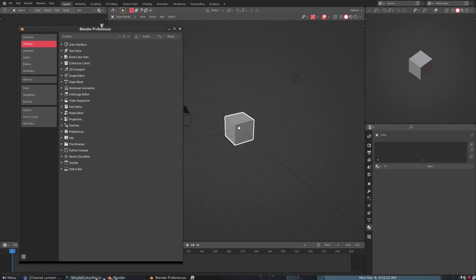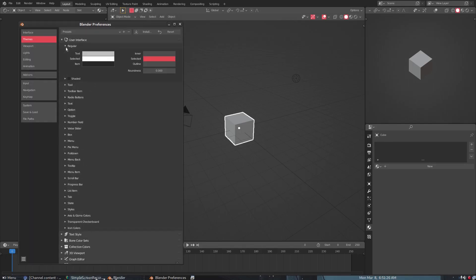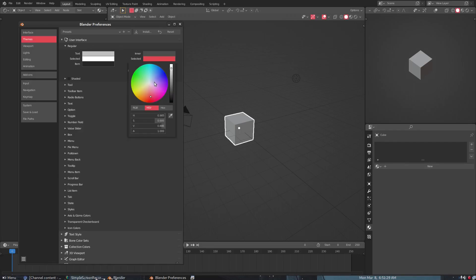Let's open this up a little bit real quick. We can change stuff in the user interface. For instance, we have regular over here, and we can change the color of this red. Let me just grab this color so I don't mess anything up.